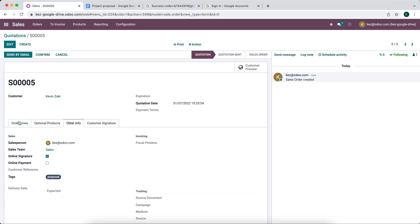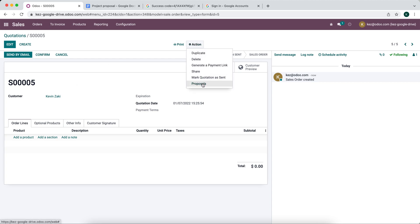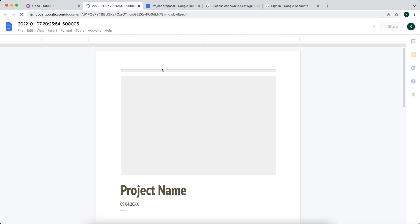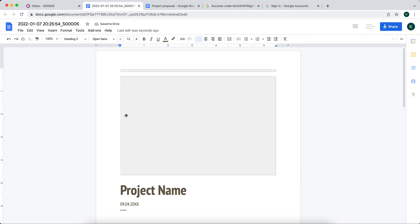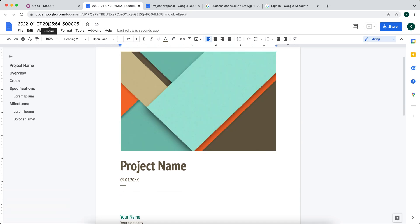The use case here is if you have a complex proposal that goes along with a sales order that you want to directly link and generate based on its creation. We have our order for some client and we want to generate a proposal. We click the proposals button and this automatically generates that document and opens and creates it inside of our Google Drive. You'll see that we have that timestamp there with sales order number five.